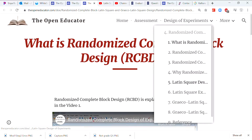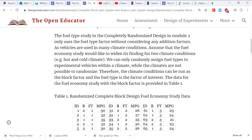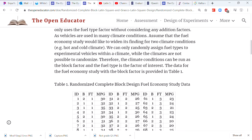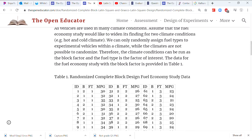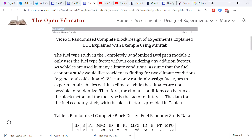Now let's talk about an example. We are testing a particular fuel type — we want to know what type of fuel or gasoline provides the best miles per gallon, the best fuel economy. Cars run in all kinds of climate conditions: hot areas, cold areas, and we can't have any control over them.